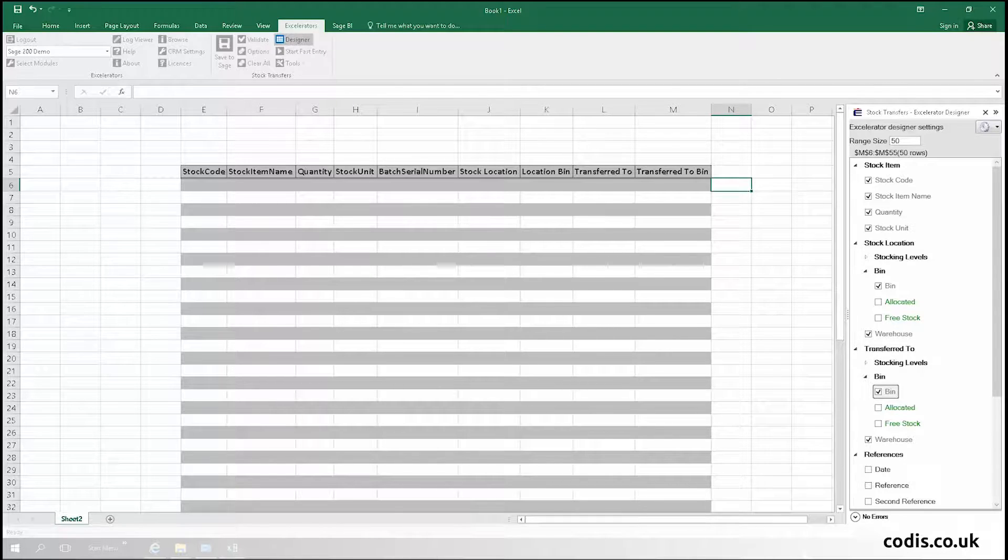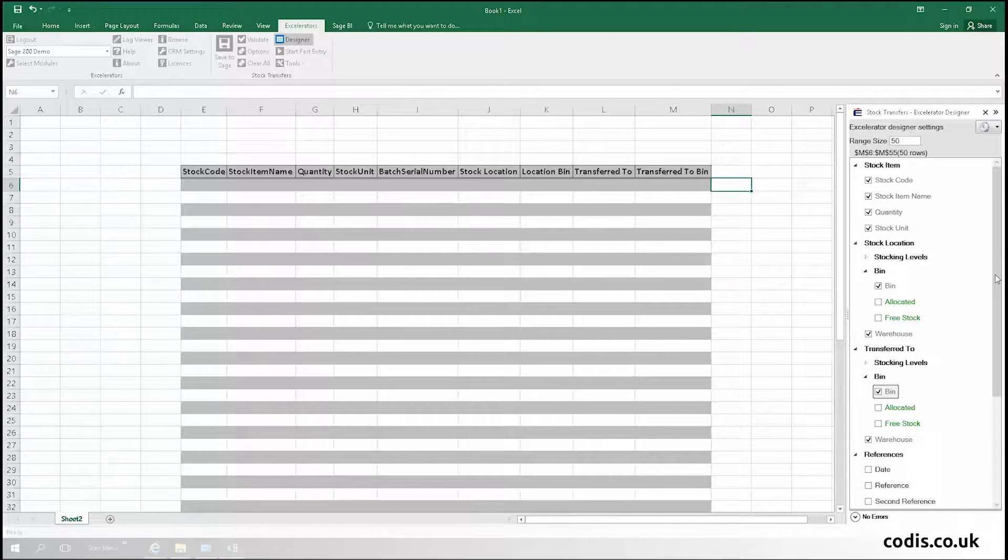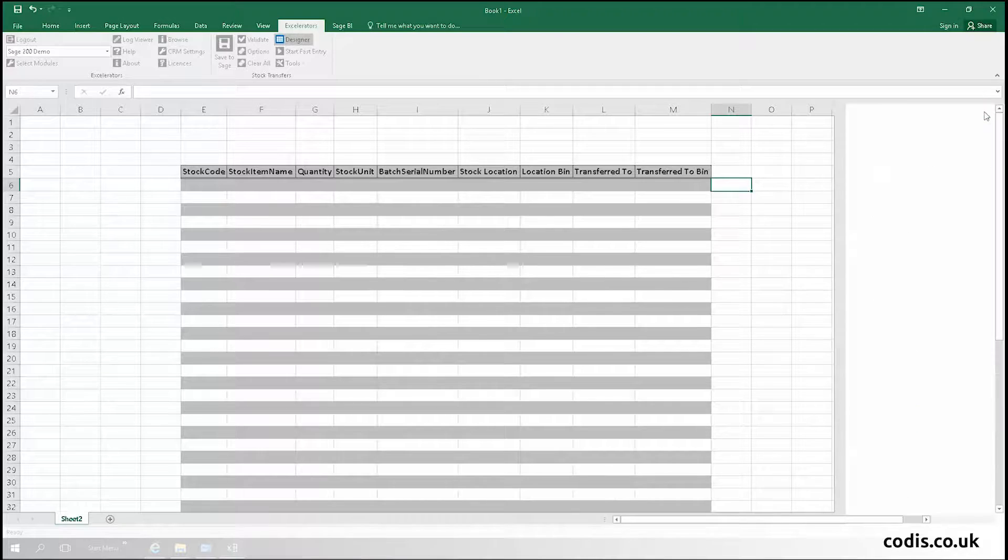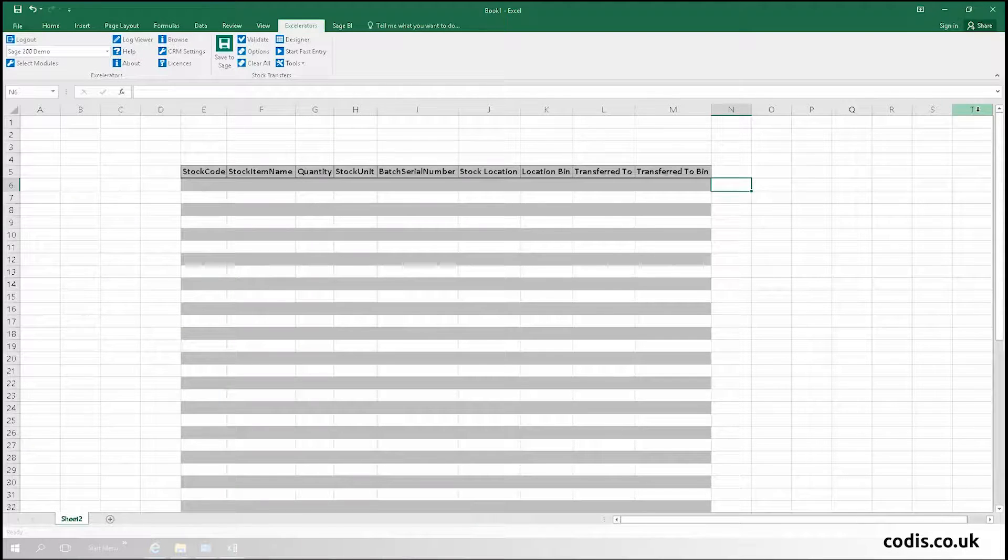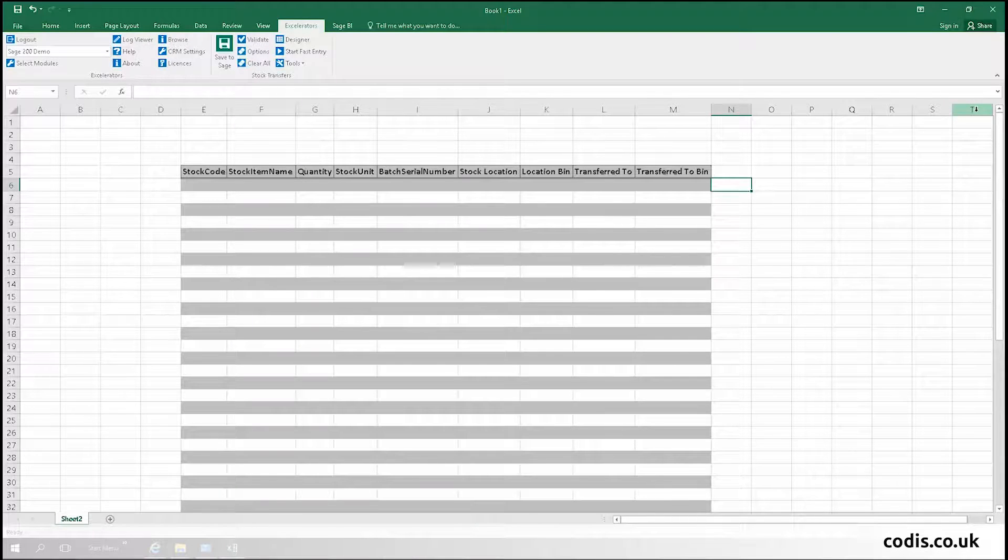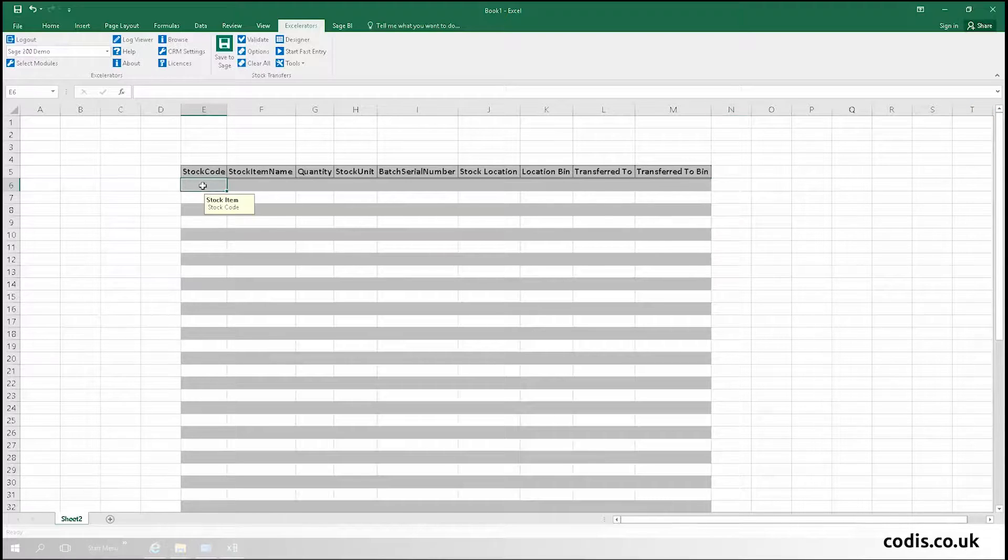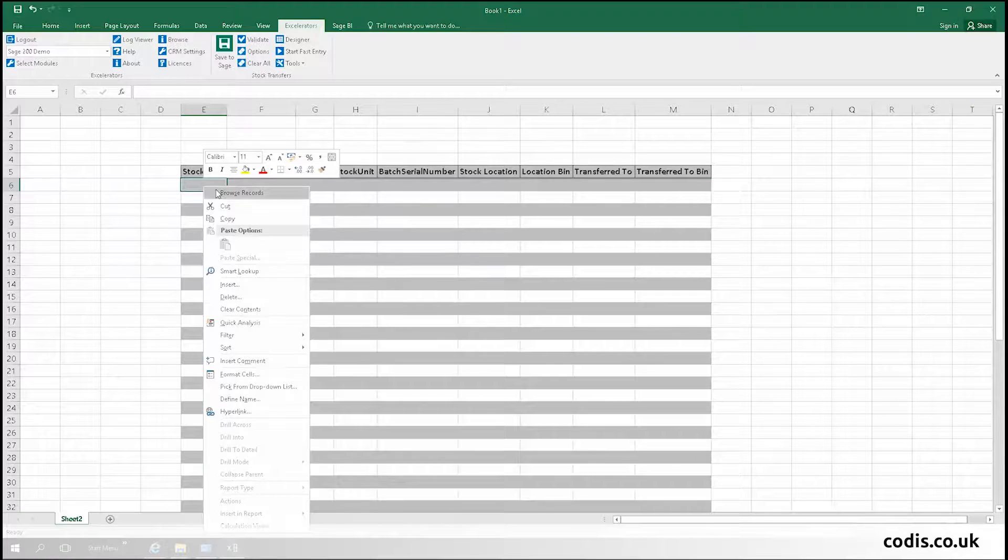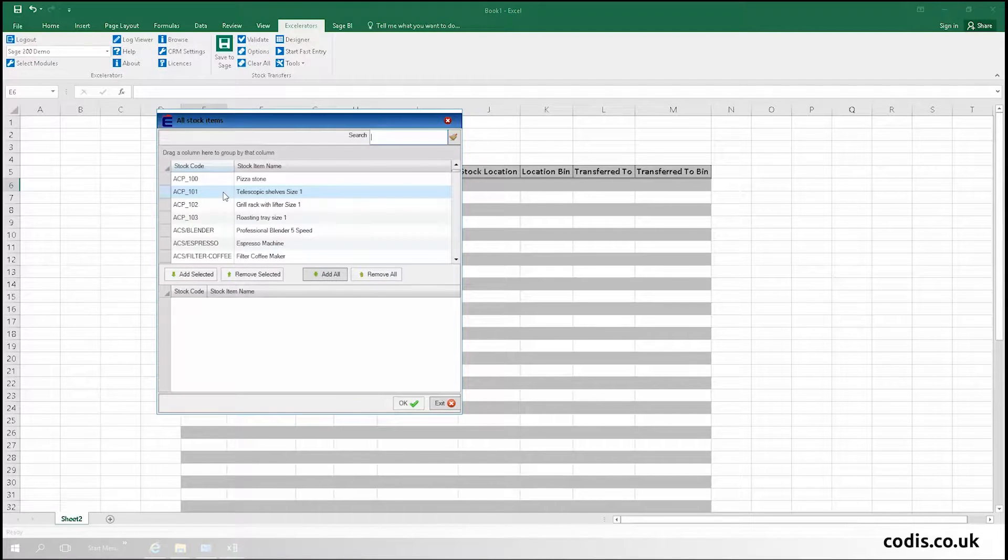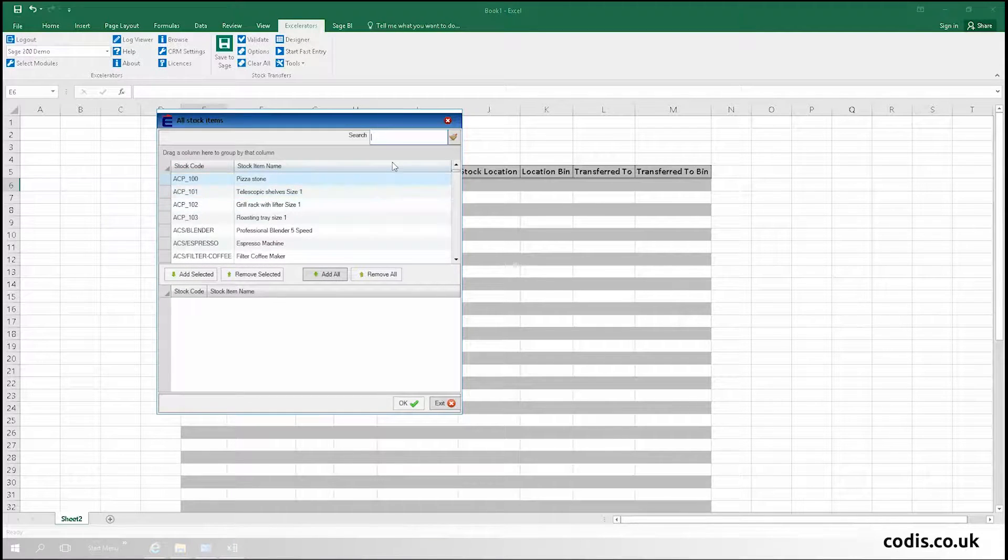The advantage of using Accelerator is that you can transfer multiple items in one go. In this example, we'll transfer two items, but of course you can do a lot more. As before, we'll fill in the fields using Accelerator's powerful Browse and Search features.